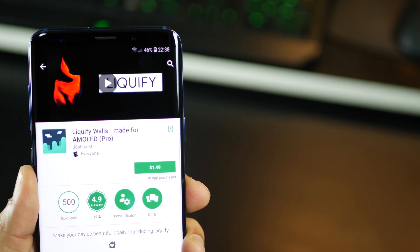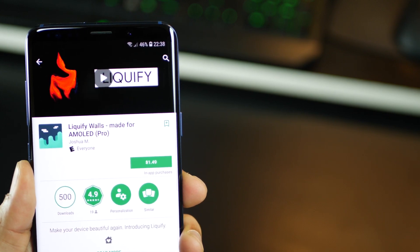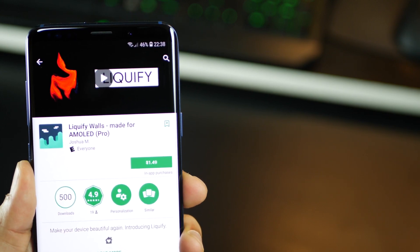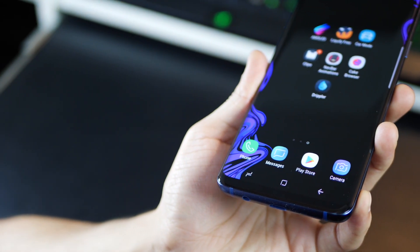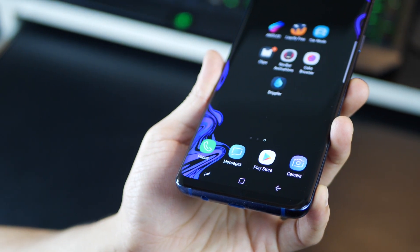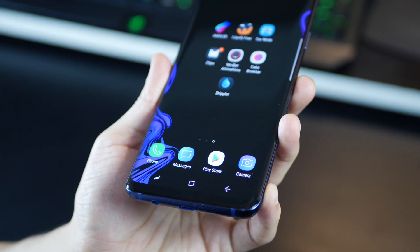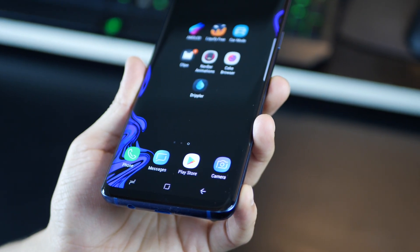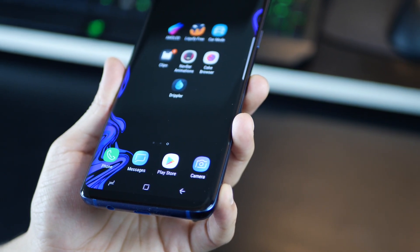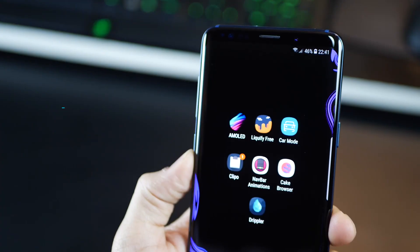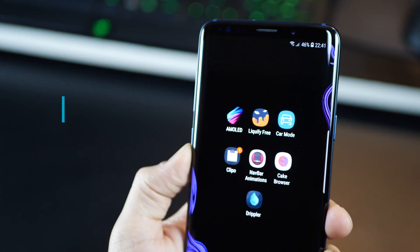which gives you more categories. And you get wallpapers that are specifically made for the 18.5 to 9 display ratio of your Galaxy S9 and the S9 Plus.